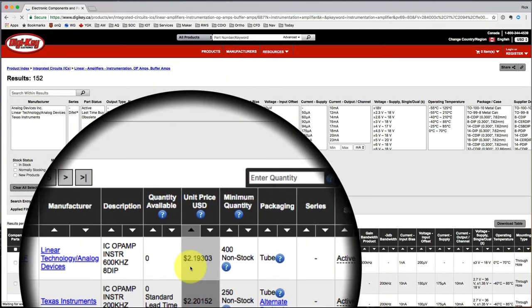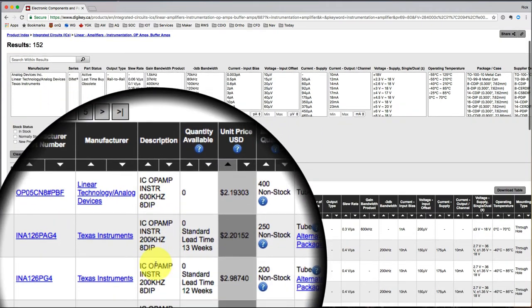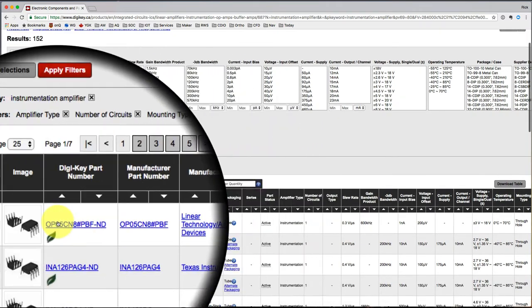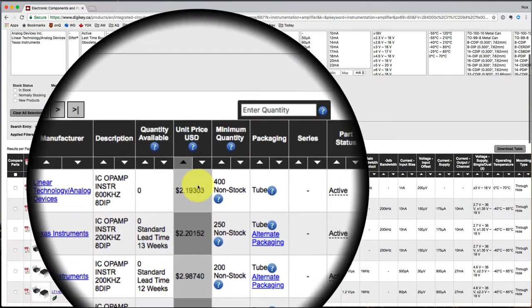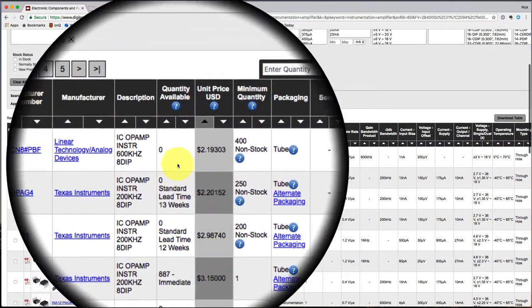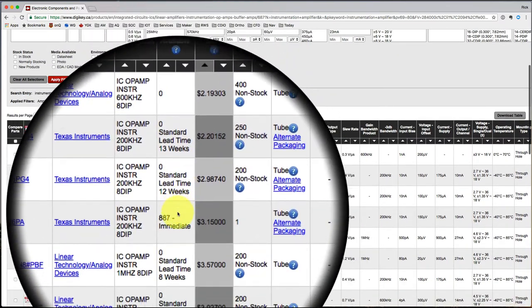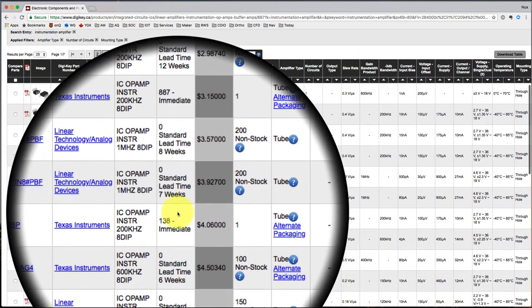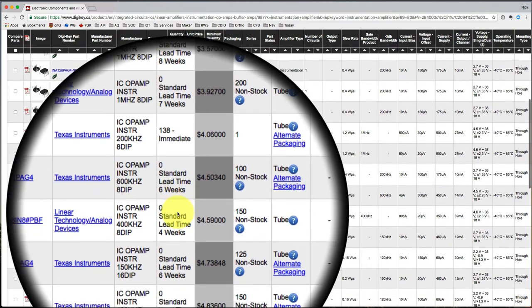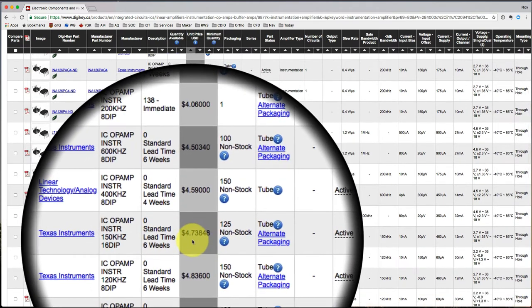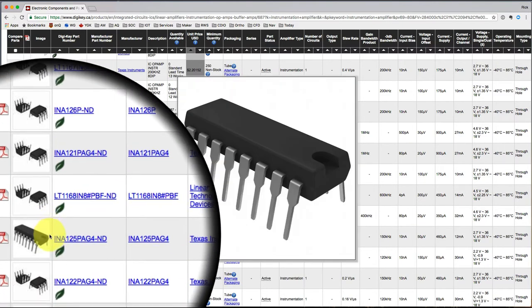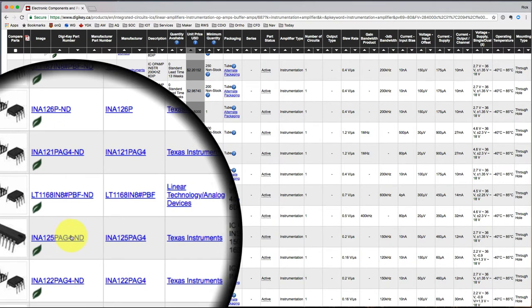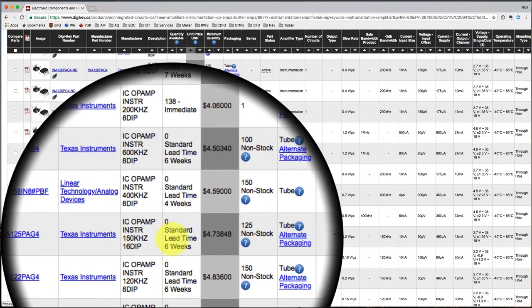And so now I've got instrumentation amplifiers. They're all in the $2 sort of range. And it's going to maybe be hard to find some of them. So I might wind up getting down here more to the $5 range. Here for $4.73, I can get an INA-125 from Texas Instruments. I saw their name before.